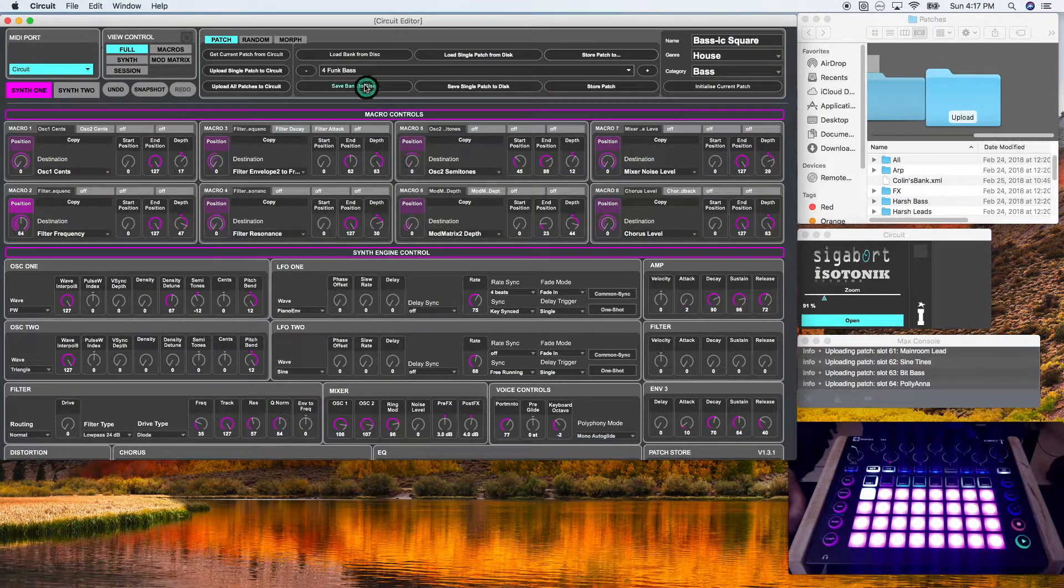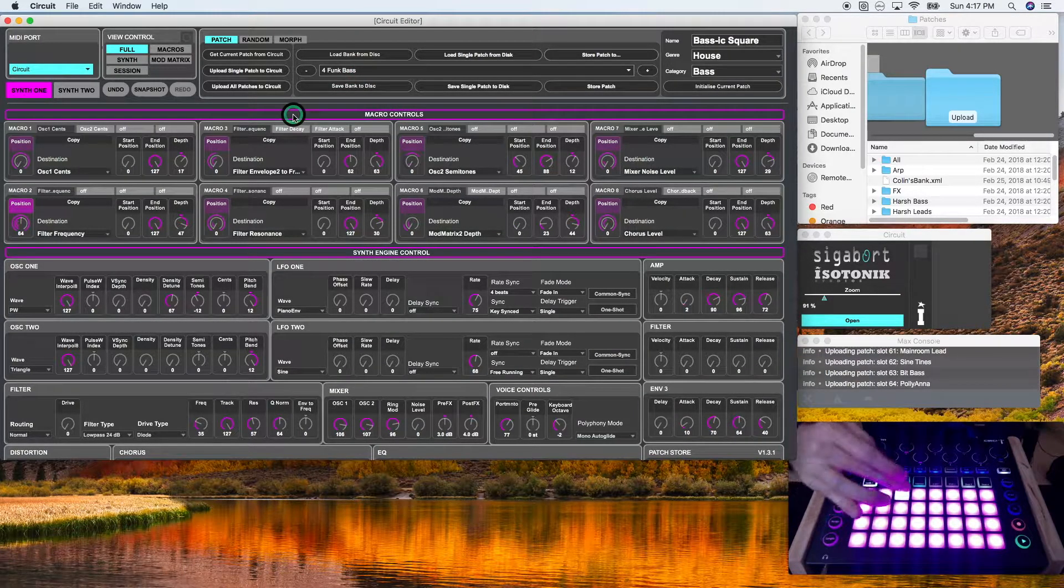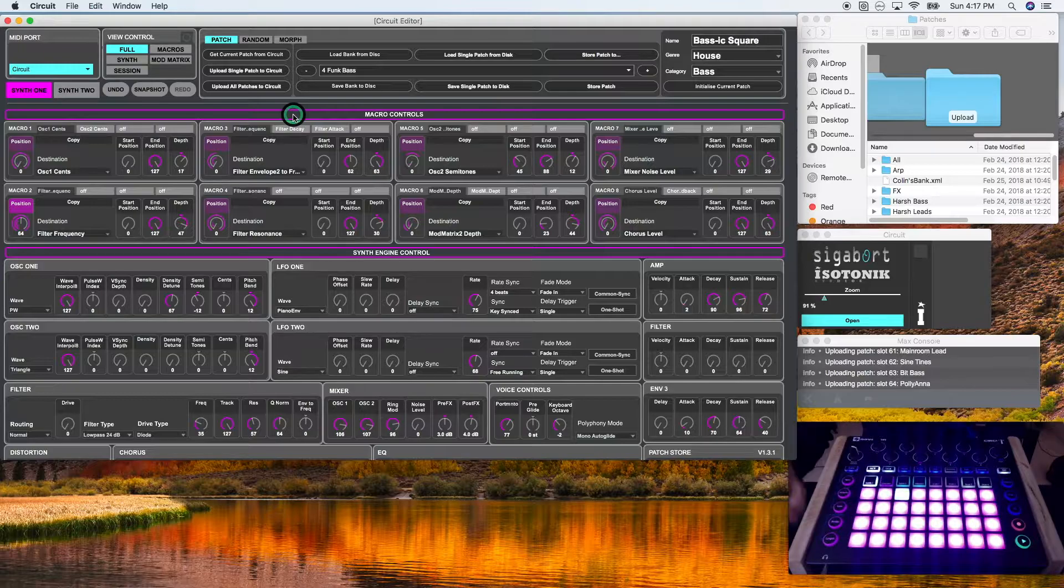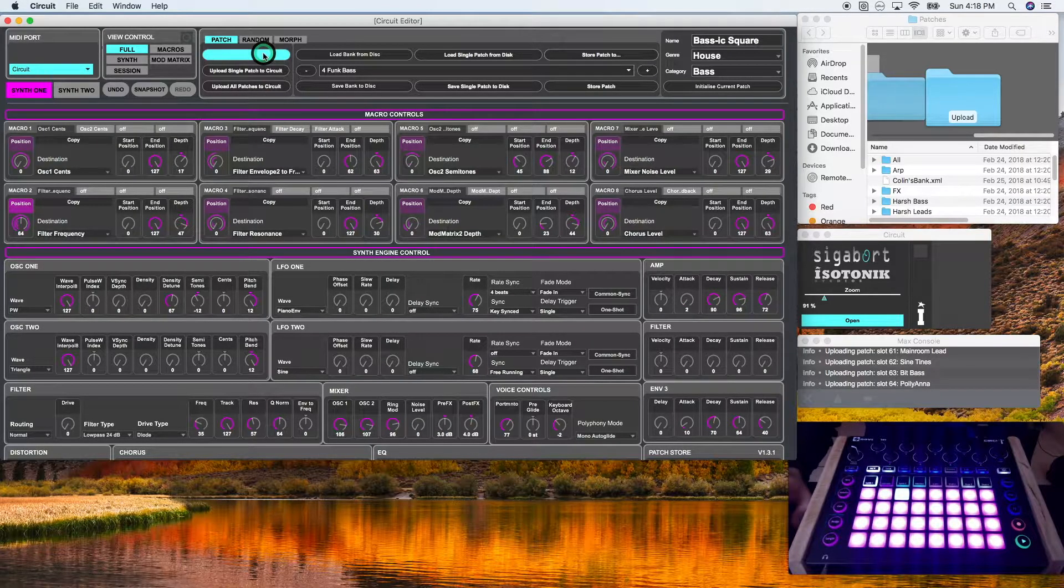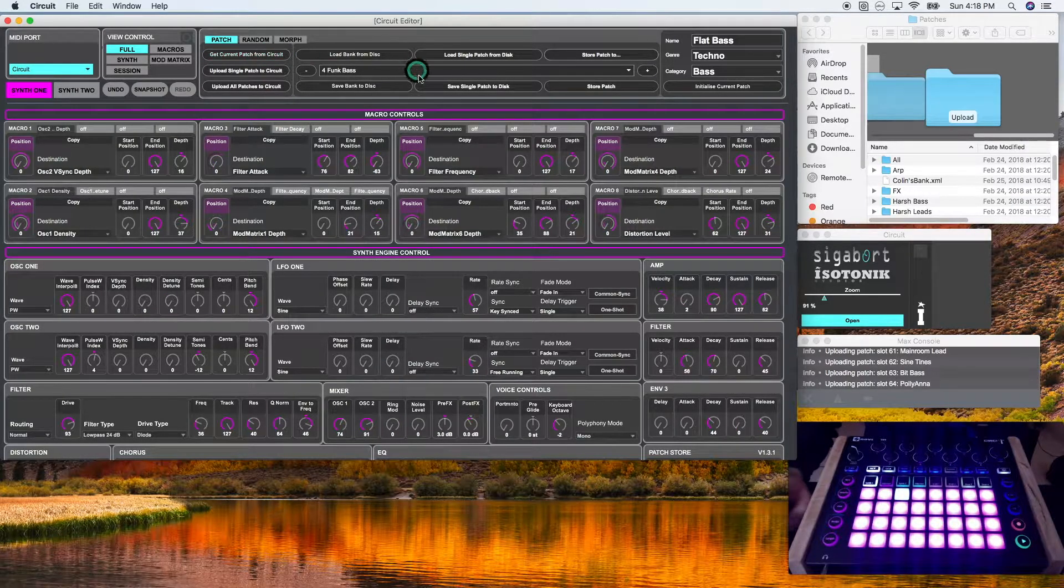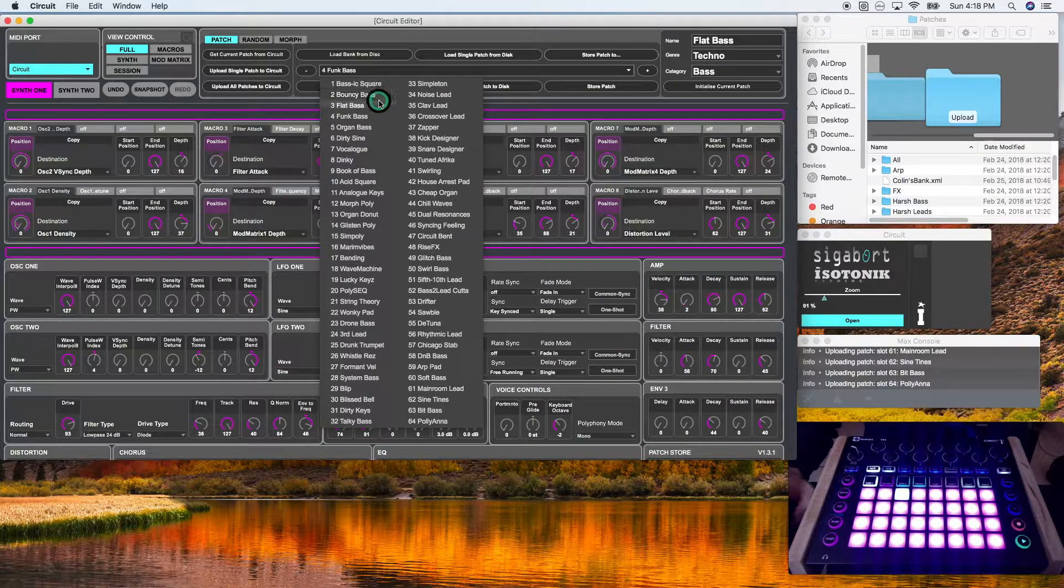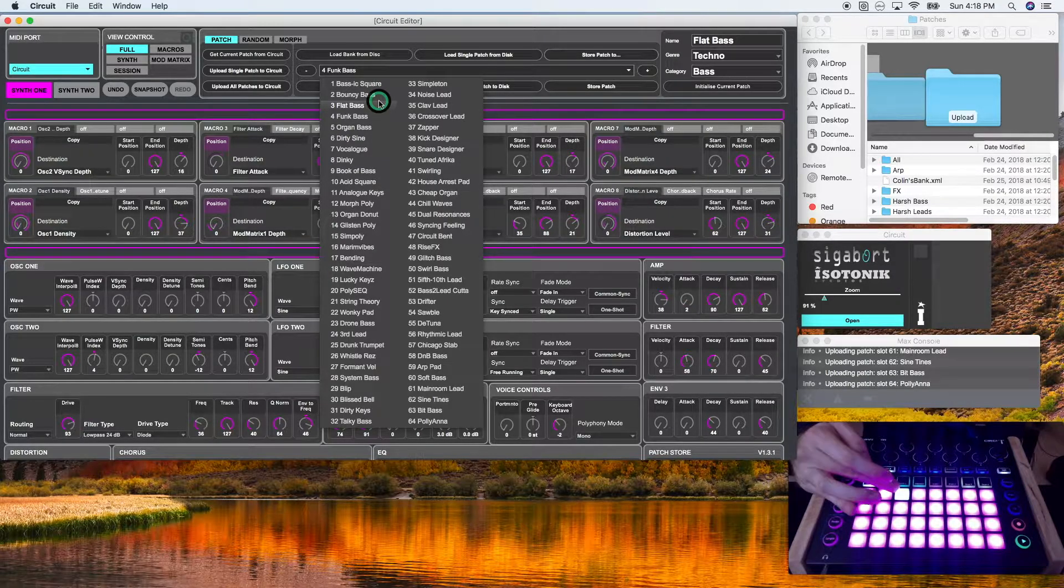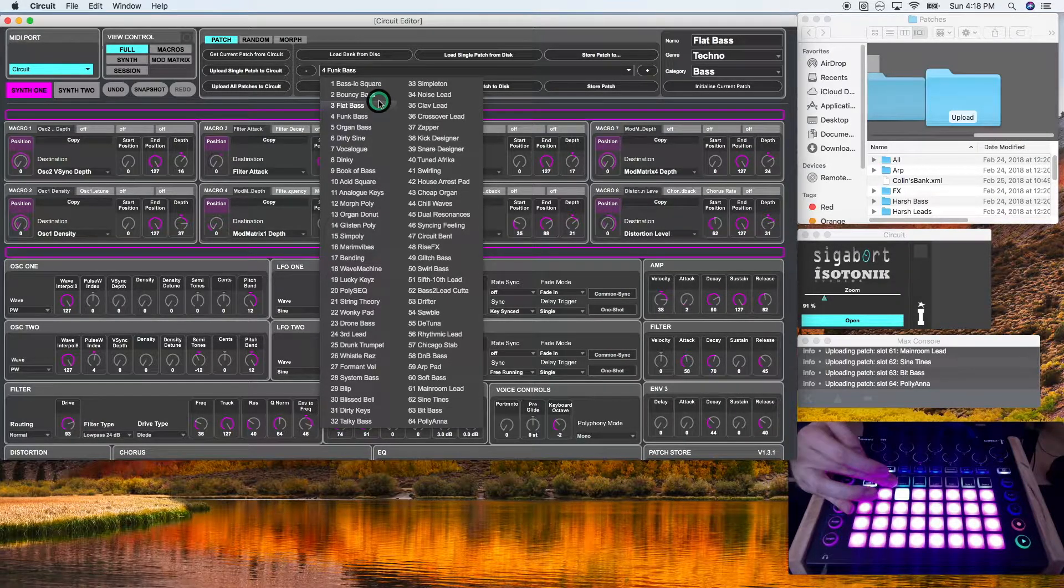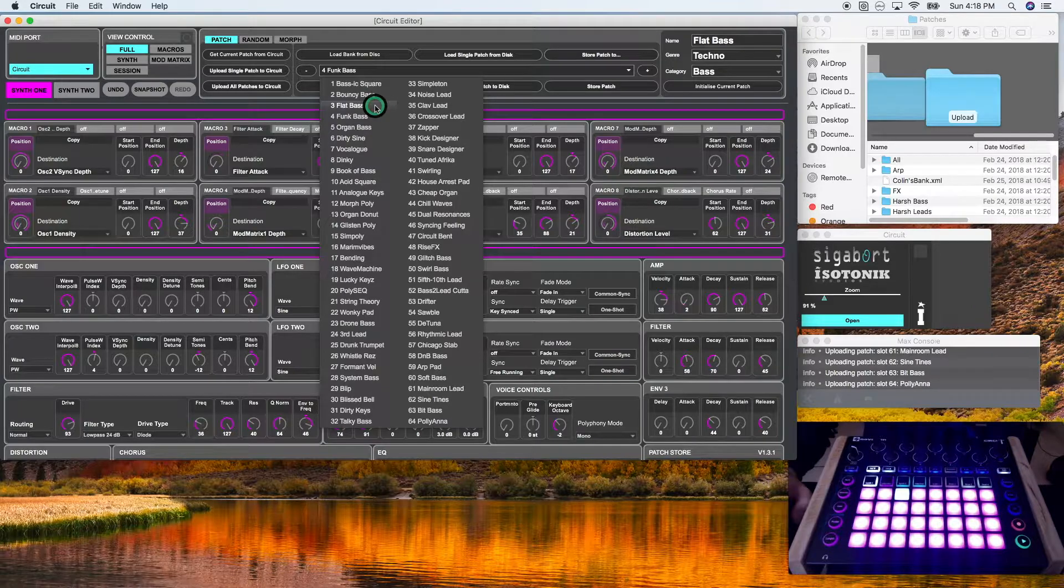So if I click get current patch from circuit, it's flat base, which is the third on my circuit bank, as well as the third on the circuit editor bank.